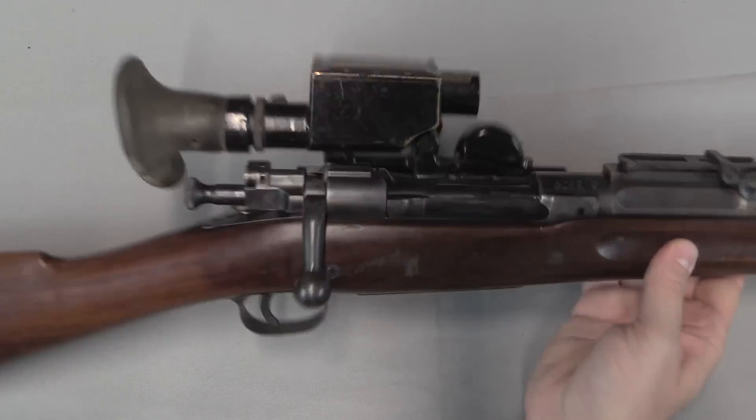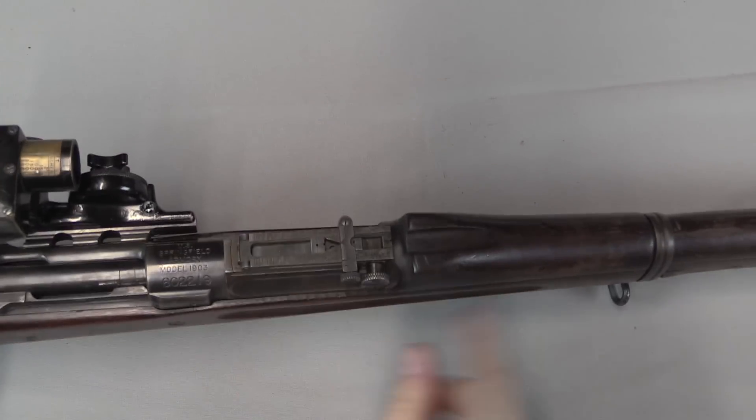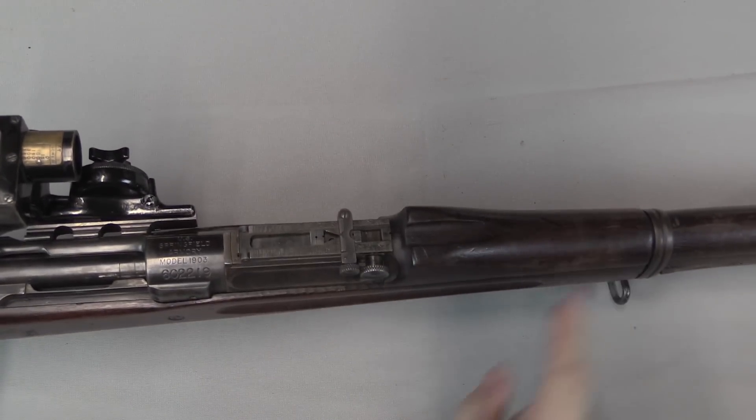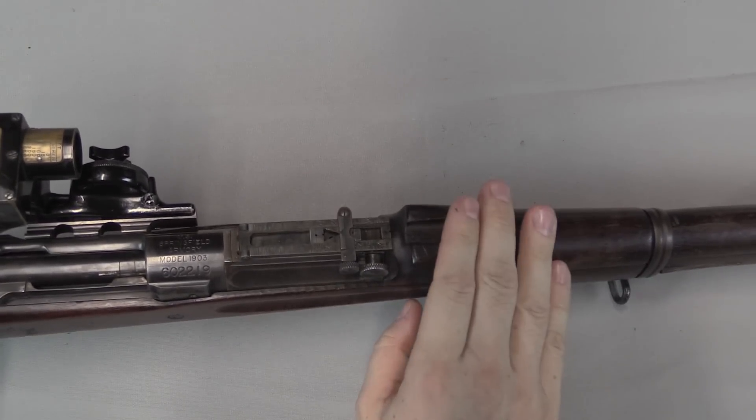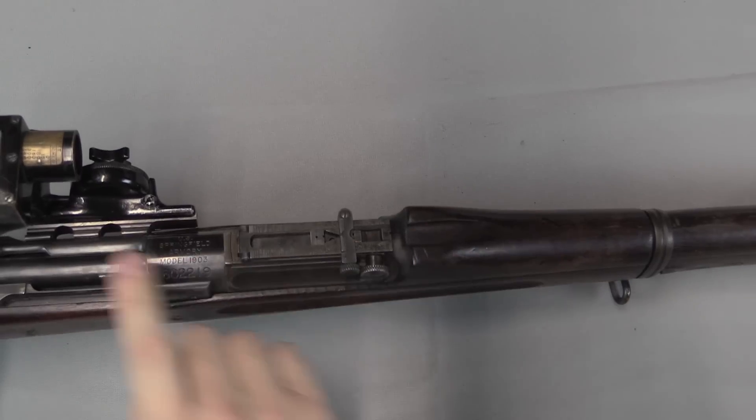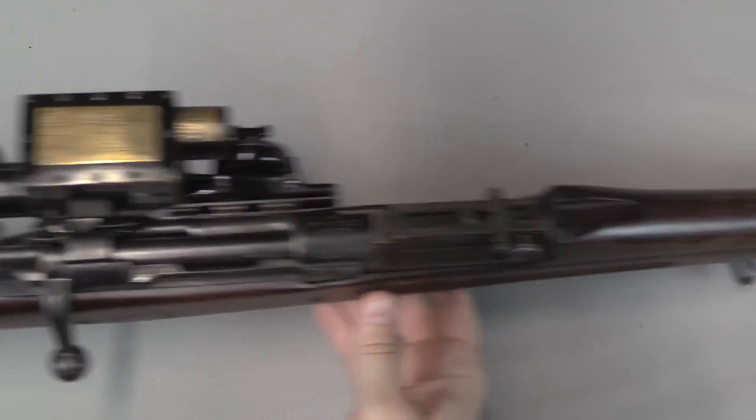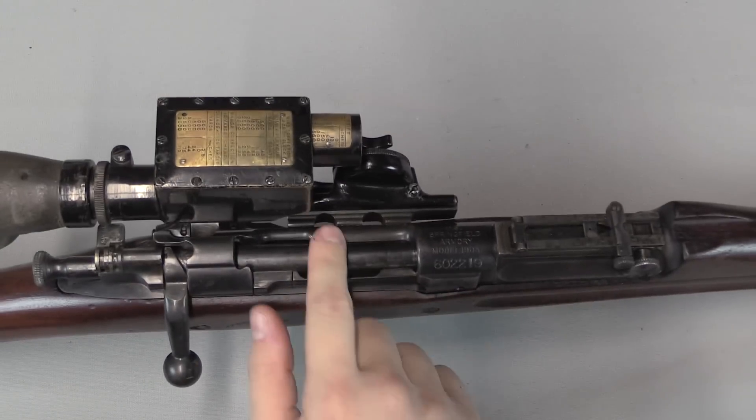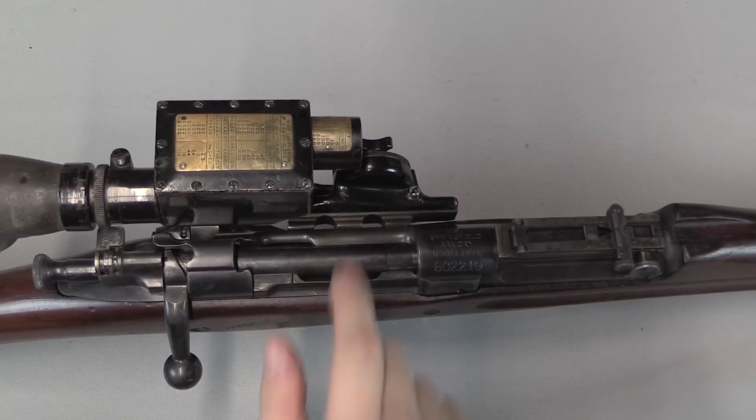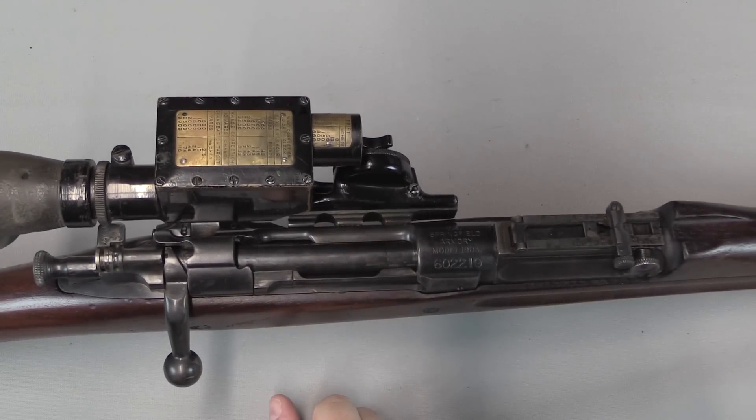Now let's compare that to a Warner & Swayze. Same exact rifle. You'll notice they didn't have to scallop out the front handguard because there's no scope mount up there. The mounting on the Warner & Swayze is a rail fixed to the side of the receiver.